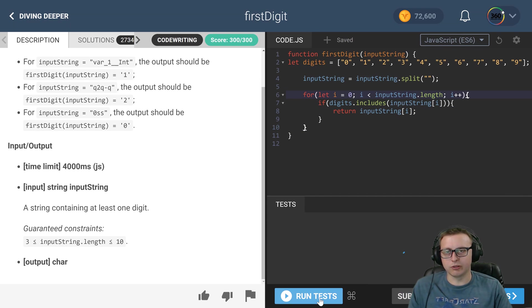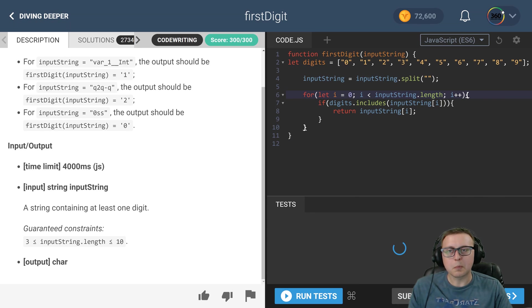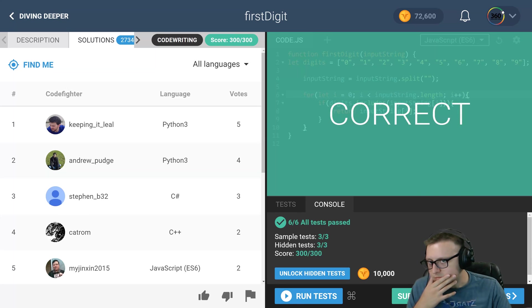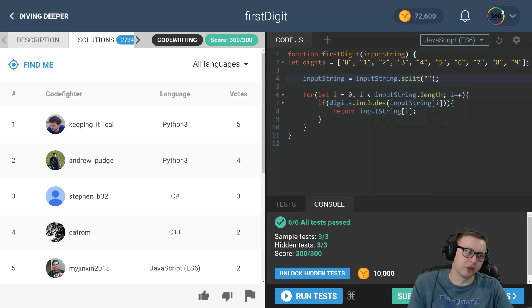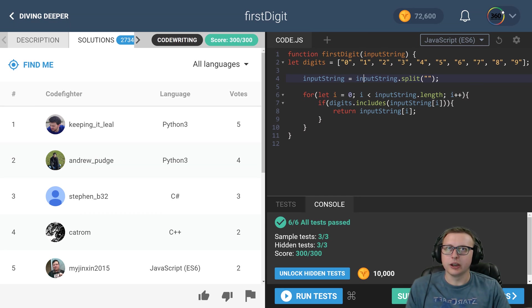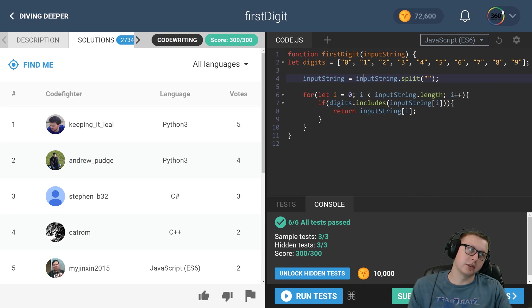And that's it. Let's go ahead and run our test and submit it. Probably a bunch of different ways you could do this one. This is how I did it.